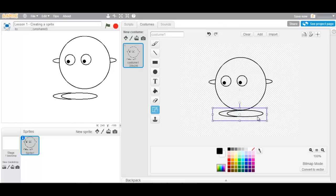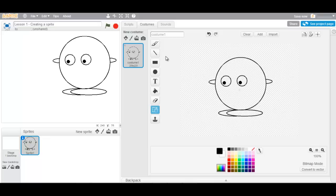Here we are. This is my very first sprite. I can now color it in.